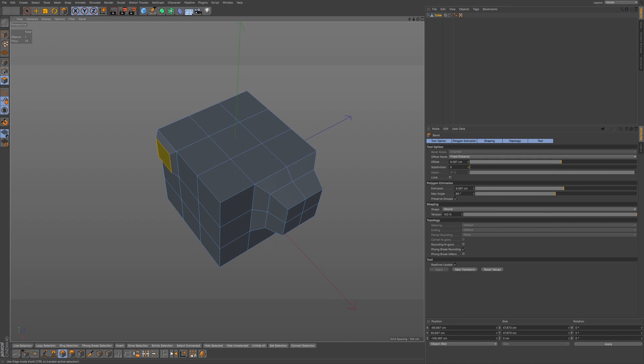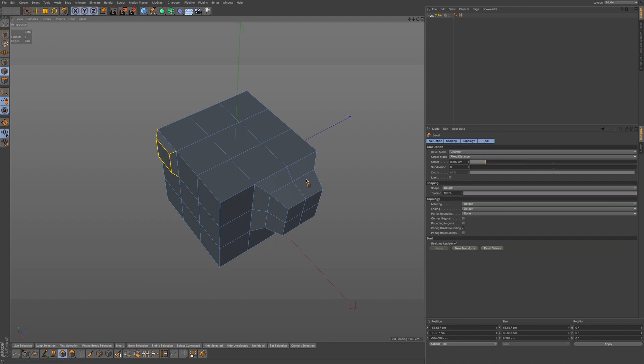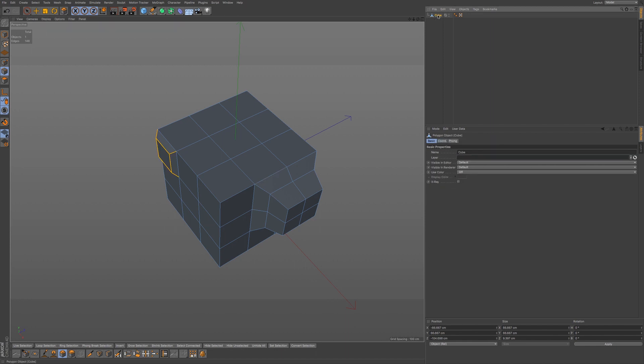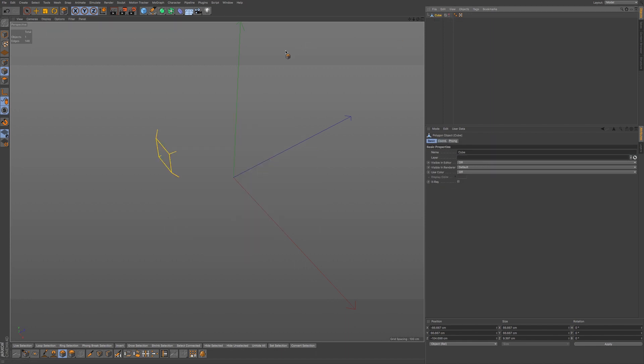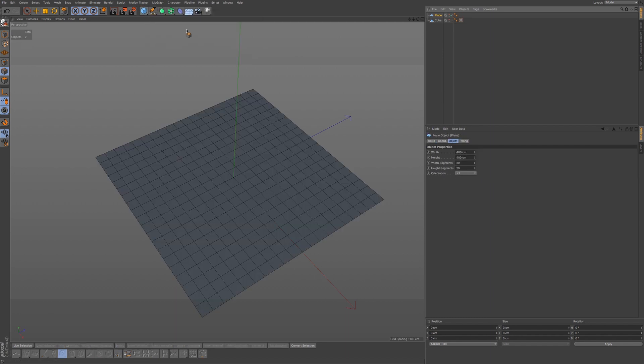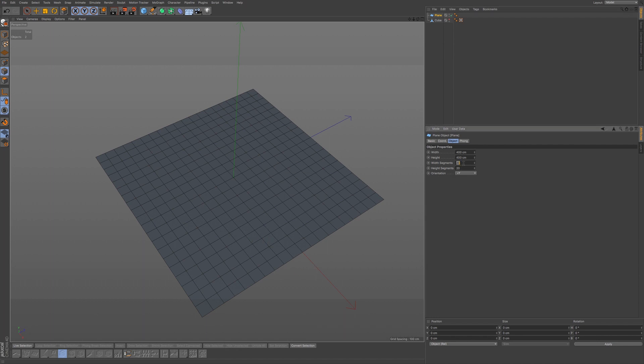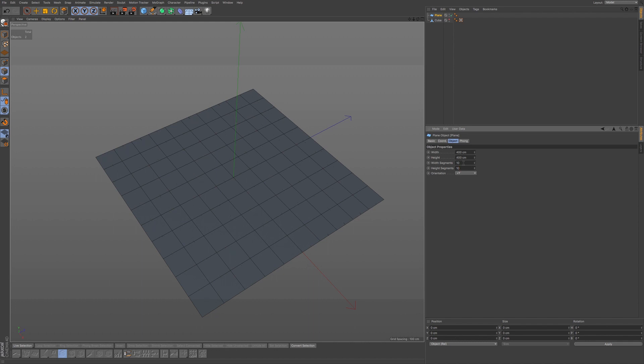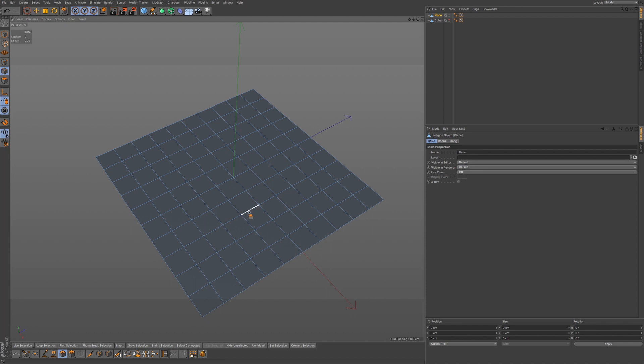Now we have a few other options here in the topology tab. These work in edge mode, so you'll have to go to the edge mode in order to use these functions. First we have metering. The best way to show this is to go into a plane. I'm going to hide our cube and go into a plane. Make sure you have garage shading lines on. I'm going to go to 10 segments for the height and the width. Press C to make the object editable.